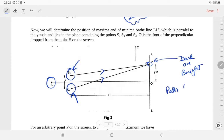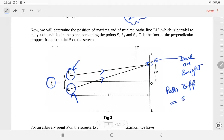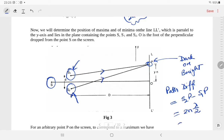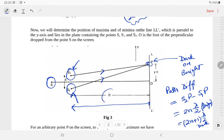To determine dark or bright, first we need to know the path difference, which is S2P minus S1P. For a bright fringe, the path difference should be n times lambda (even multiple of lambda by 2). For a dark fringe, it should be (2n+1) times lambda by 2 — that is, an odd multiple of lambda by 2. The distance between the pinholes and the screen is D, and the distance YN is the distance of the nth fringe from the center.